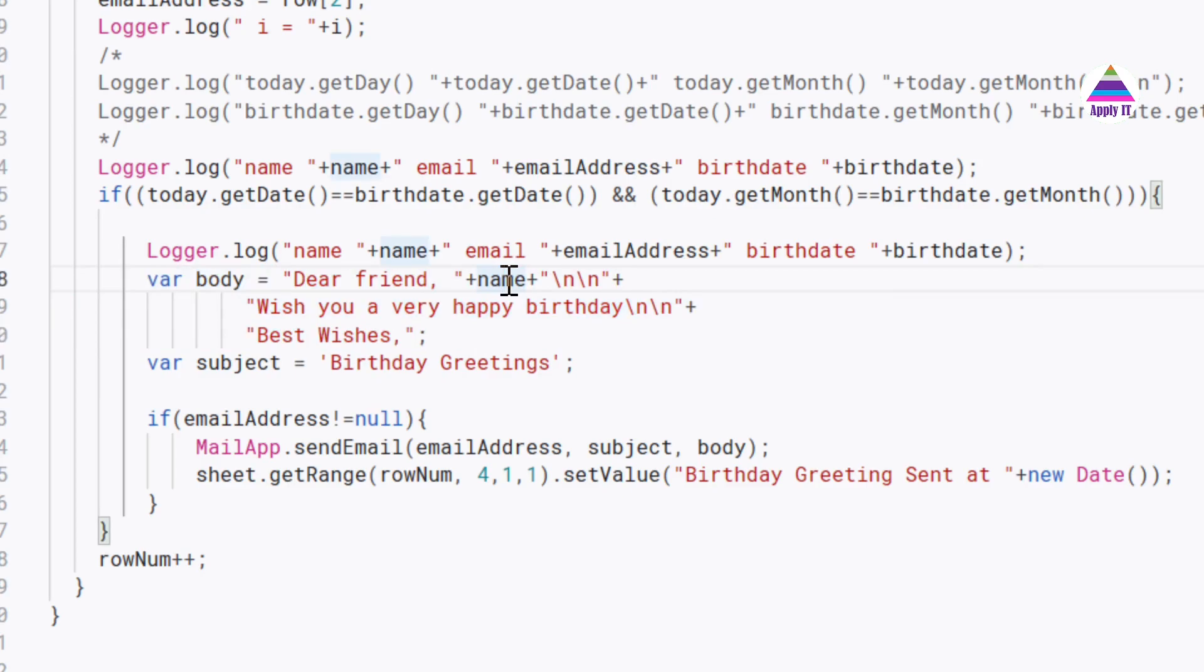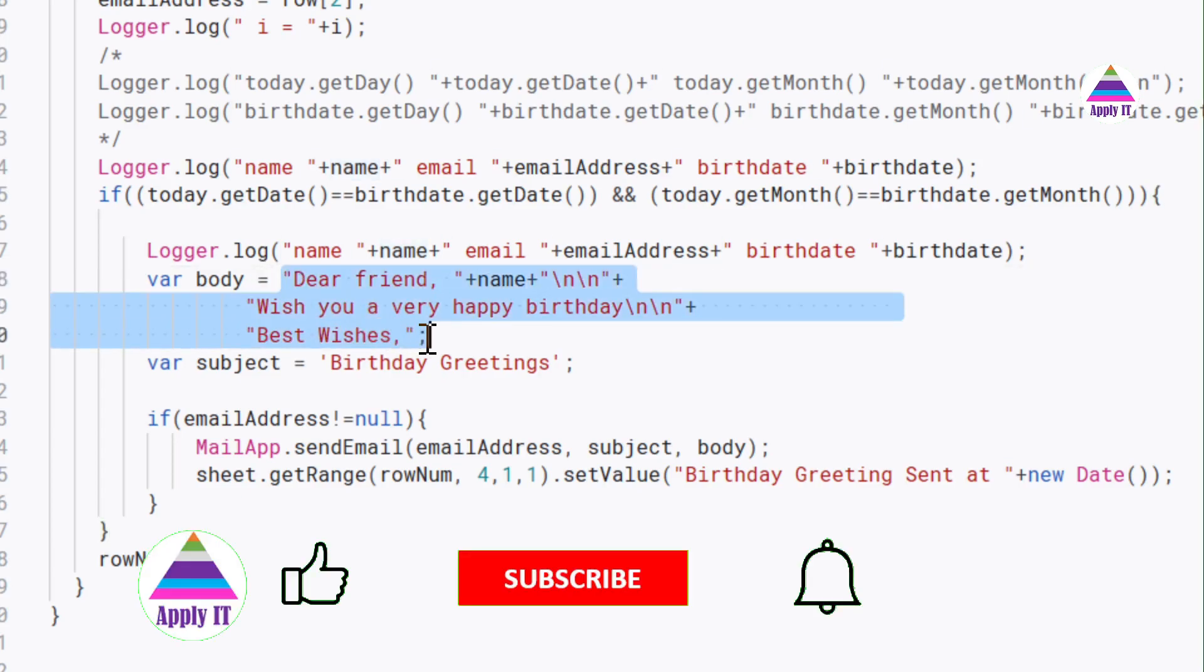So it becomes customized for that particular user instead of a common birthday greeting message. This is your friend name. Wish you very happy birthday. So here whatever you want to write, you can write it.